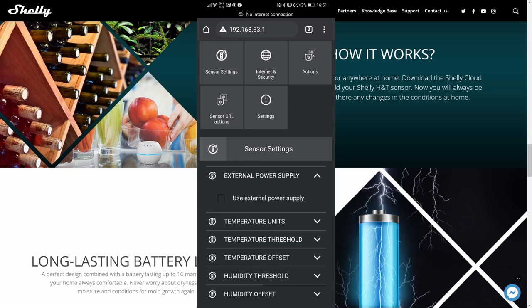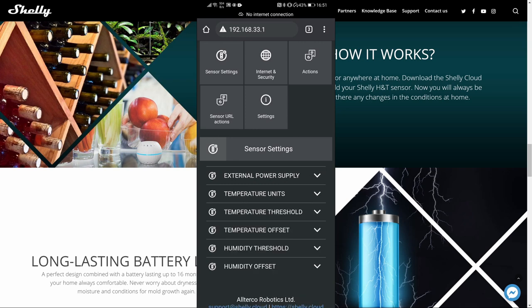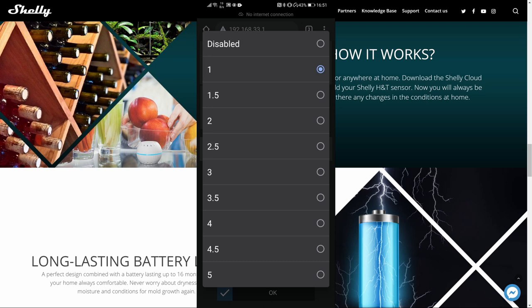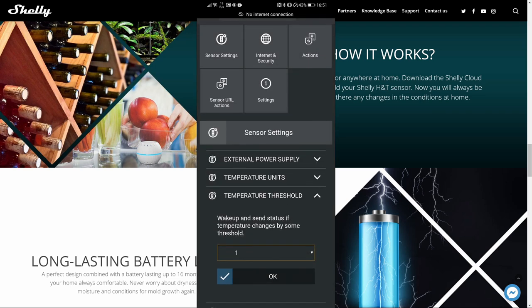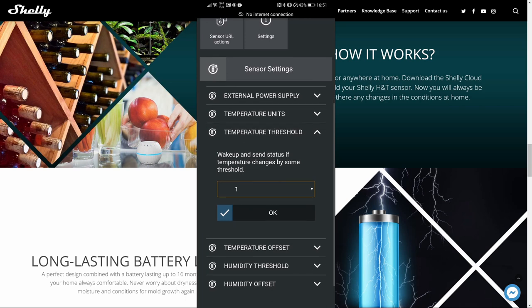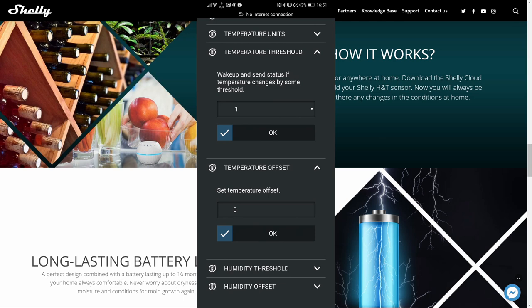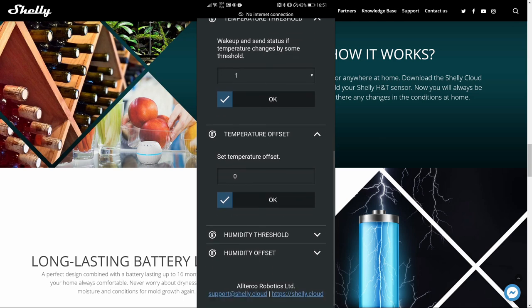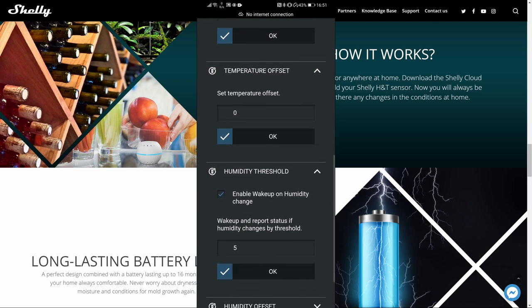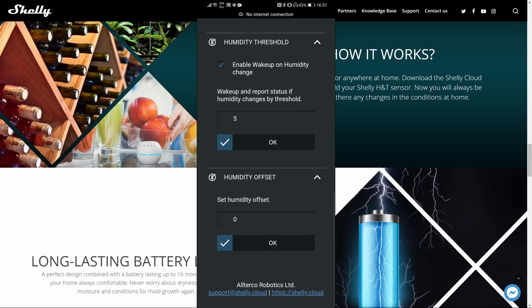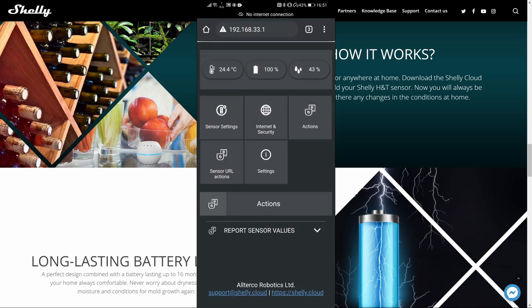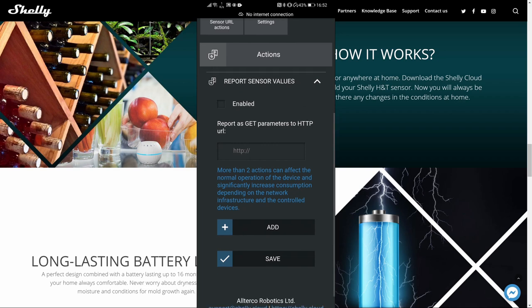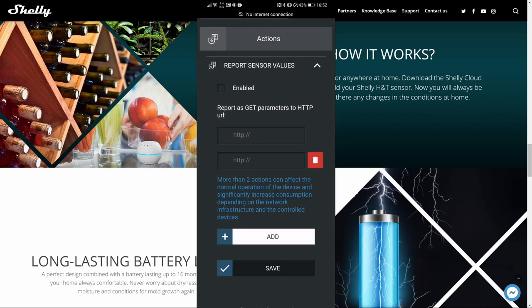In sensor settings, you can turn external power here. Temperature units can be, of course, changed from metric to Fahrenheit. Temperature threshold is used to wake the device up if the temperature changes by some threshold. The minimum value for the change is 1. And the same thing exists for the humidity threshold, where you can also wake up device if the humidity changes by a certain number. Temperature offset and humidity offset allows you to tweak or improve accuracy of your temperature and humidity sensor.